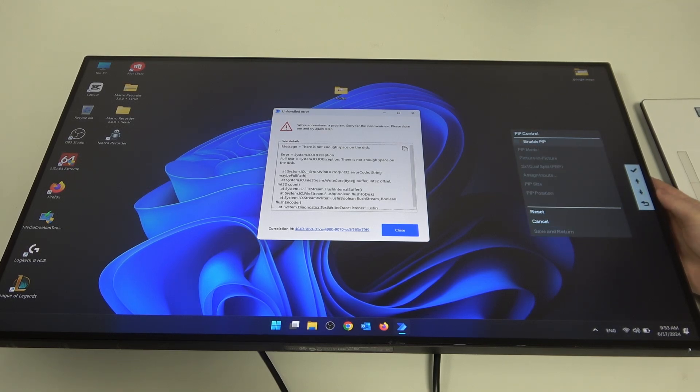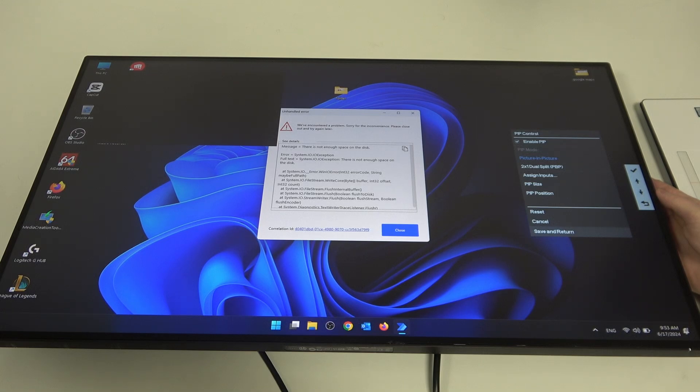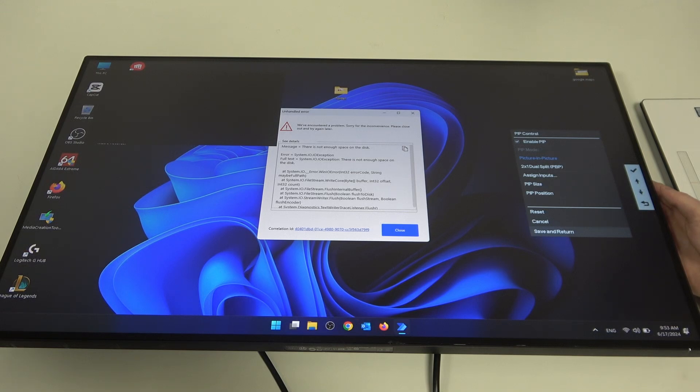Here you can enable or disable PIP and switch between different settings like picture-in-picture and 2x1 dual-split PBP.